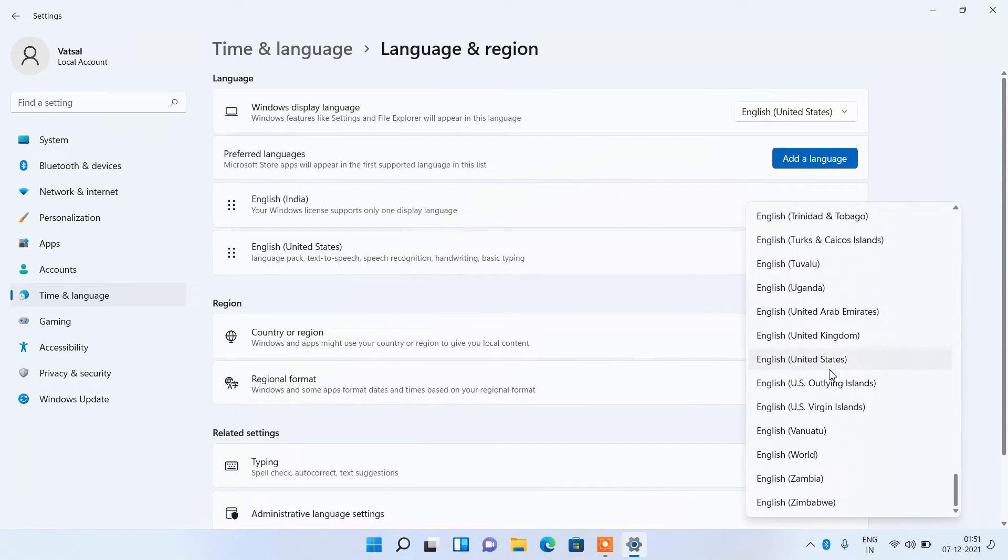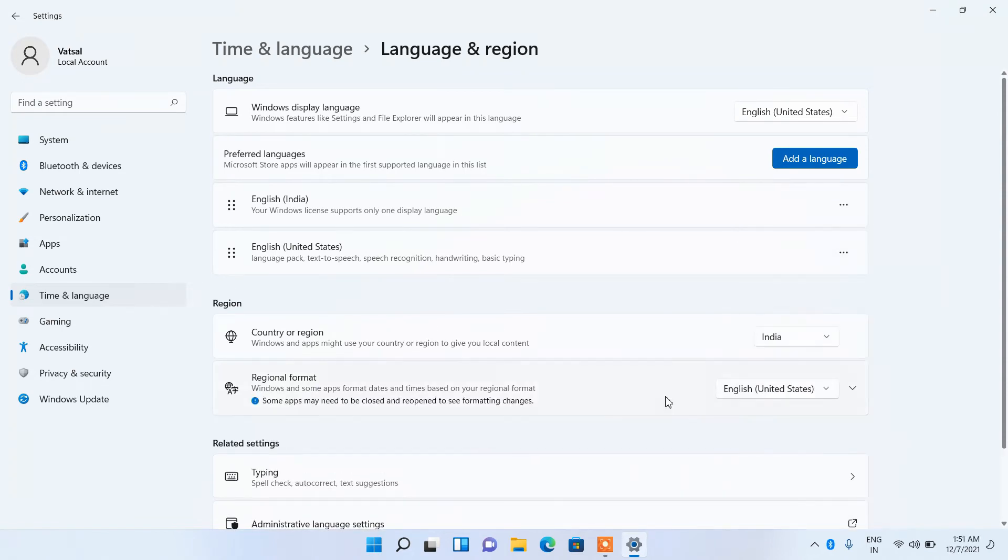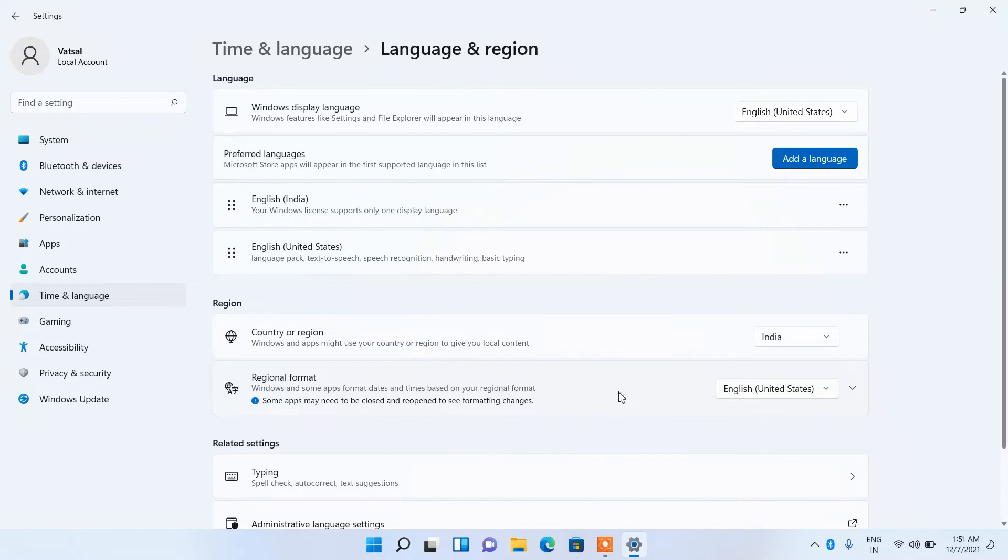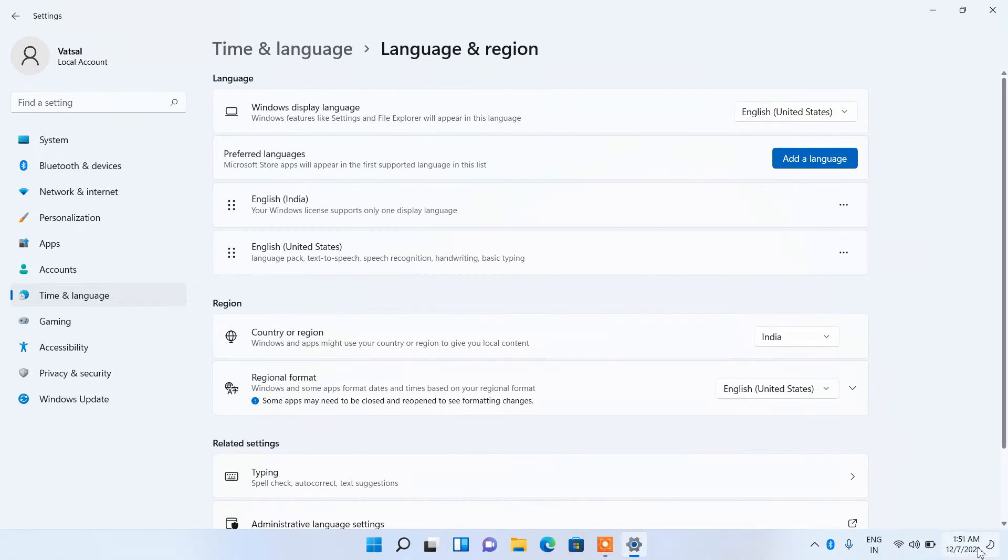Here it is, just click on it. Now the regional format is changed to English United States and you can see that the date format is also changed to MMDDYY.